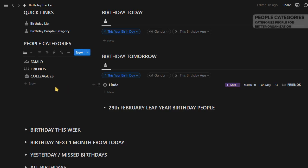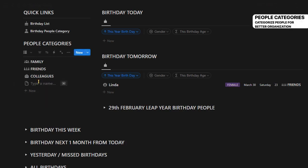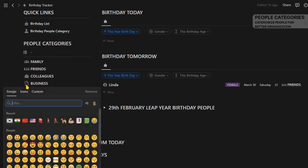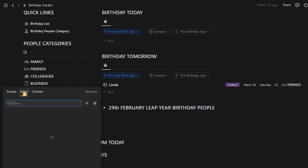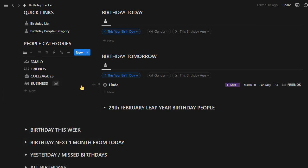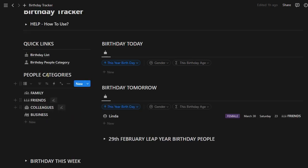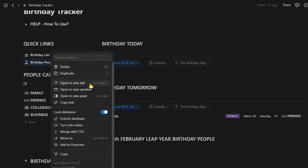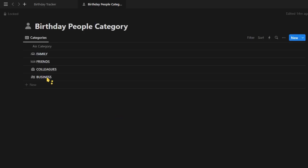Now let's look at how all the data is entered. First, people categories. These categories are used for categorizing all people. Let me add a new business category for my business related contacts. Let me show you where all the people categories are stored. See here, our business category is saved.